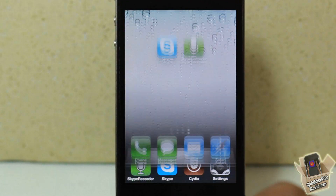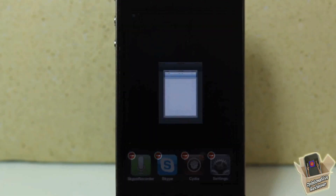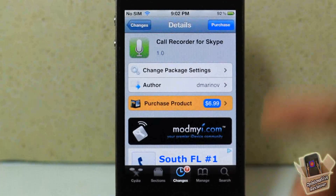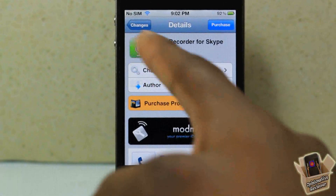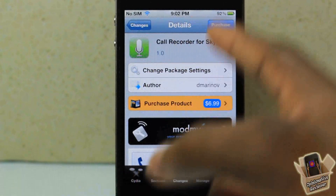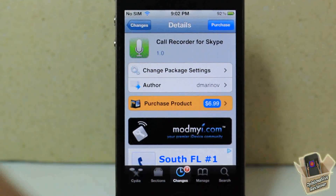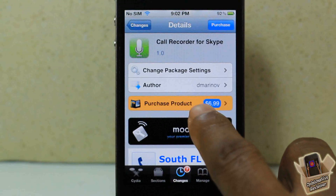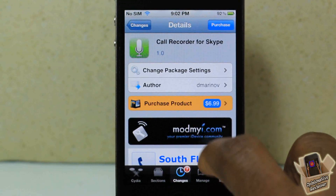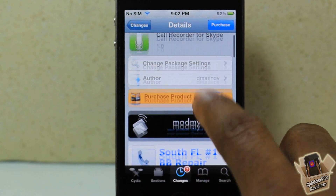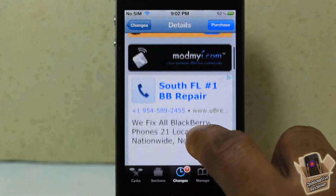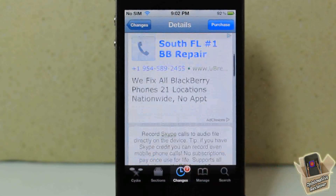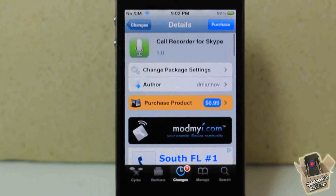It's simple — just start up your Skype call and once this is installed, whatever Skype call you start is going to automatically start recording. It's called Call Recorder for Skype, it does exactly what it says, nothing fancy about it. It's $6.99 and it's in the ModMy repo, for your reference if you want to get it.